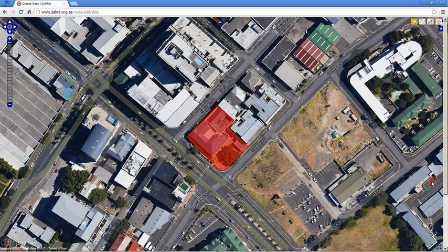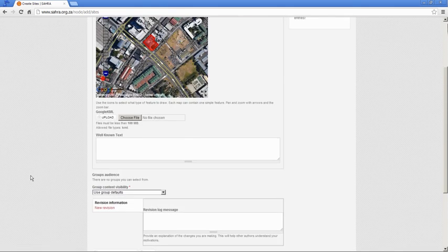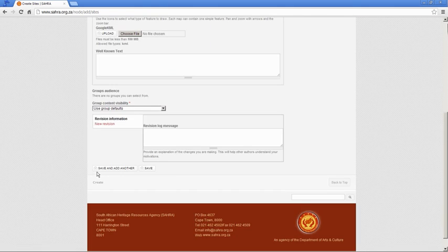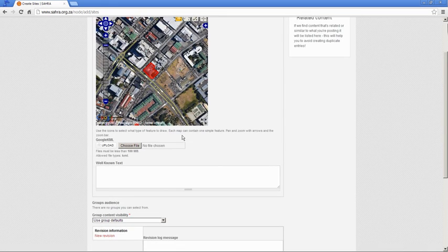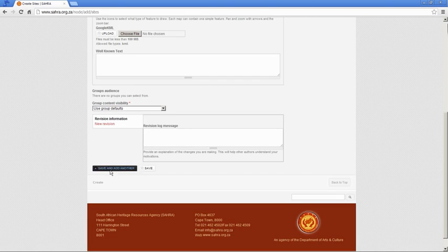And zoom back right out again, and you can hit save. Just like the cases, you can upload a KML file or define the map directly using the WKT format as well, rather than drawing it. Hit save, and that is it for creating a site.